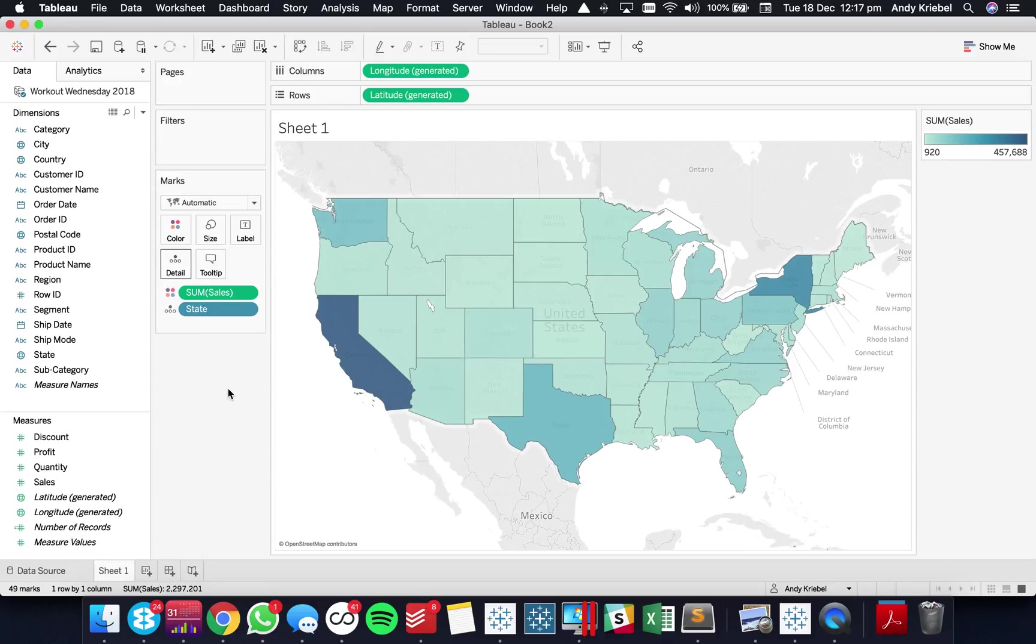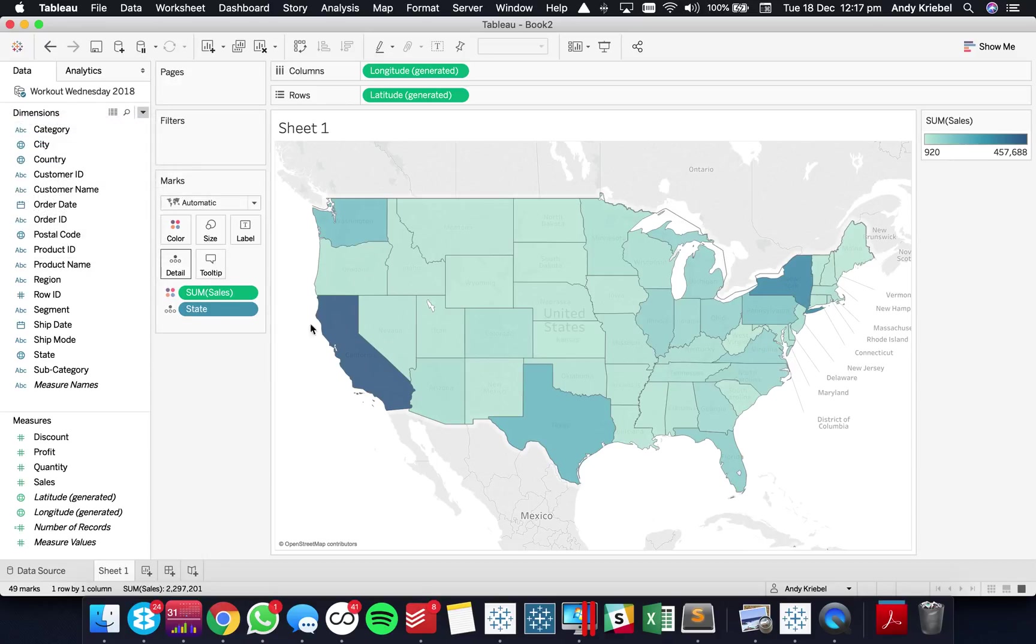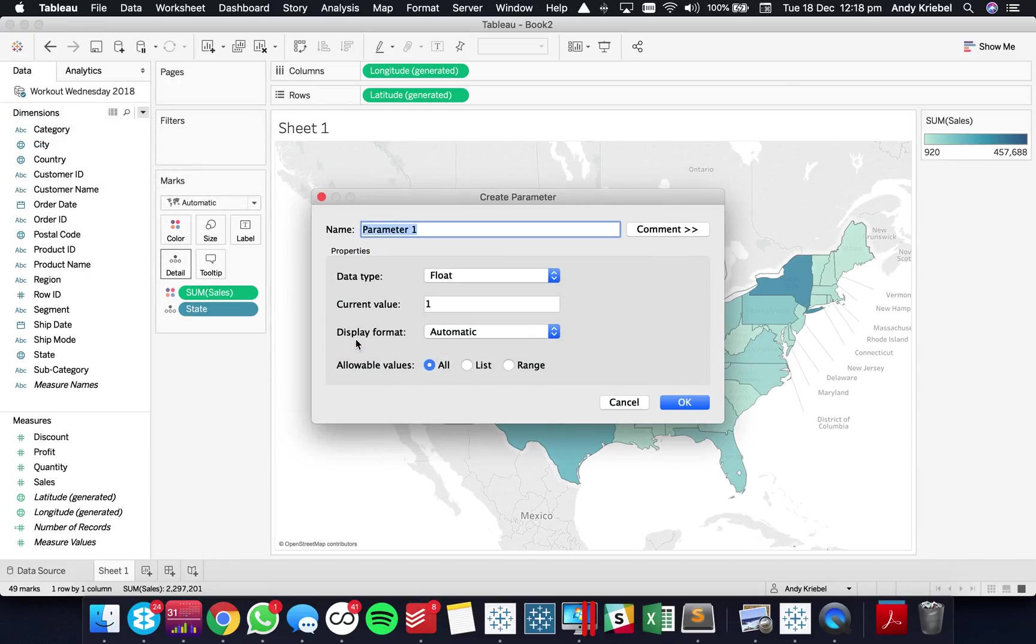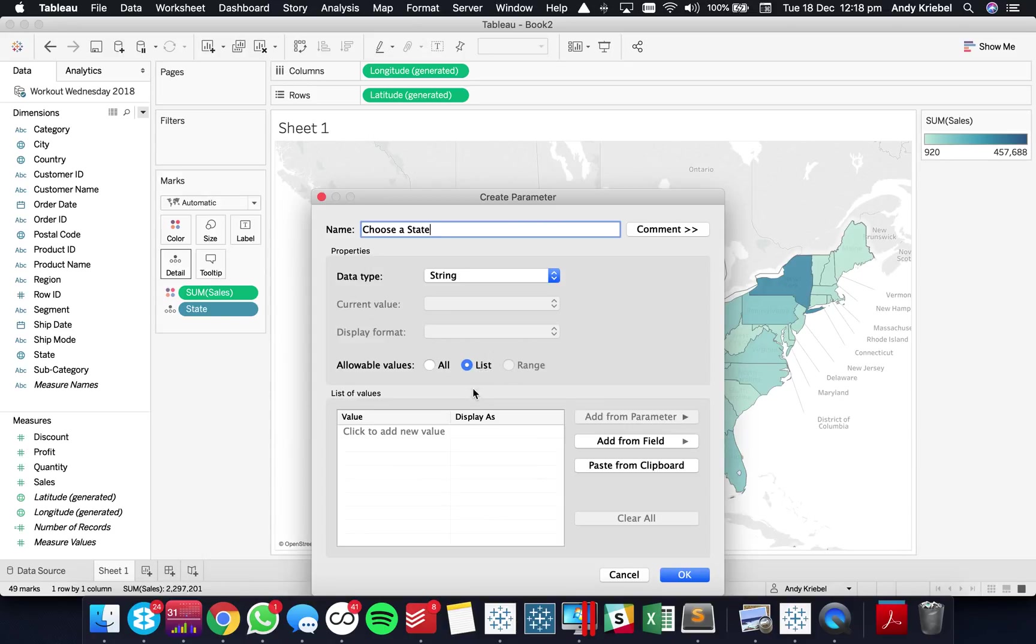So to do that I'm going to start by creating a parameter. I'm going to call it choose a state and I'm going to make it a string and I'm going to start by adding one called none into the list.